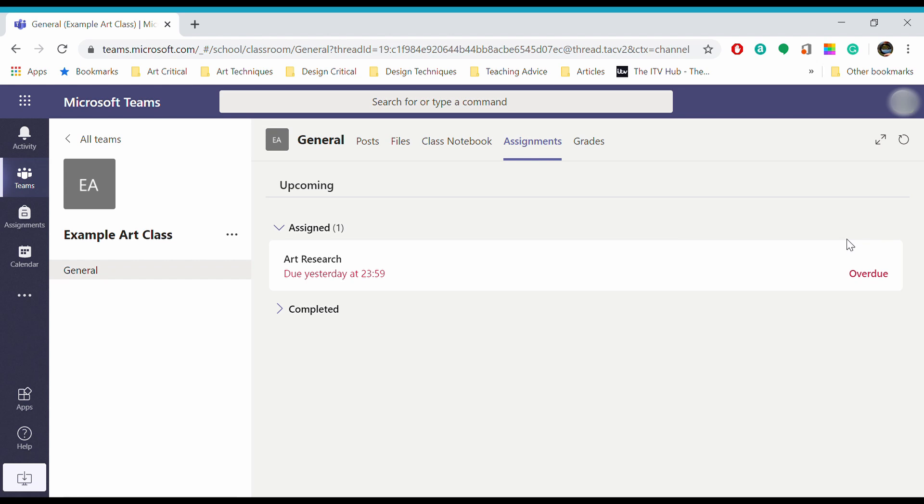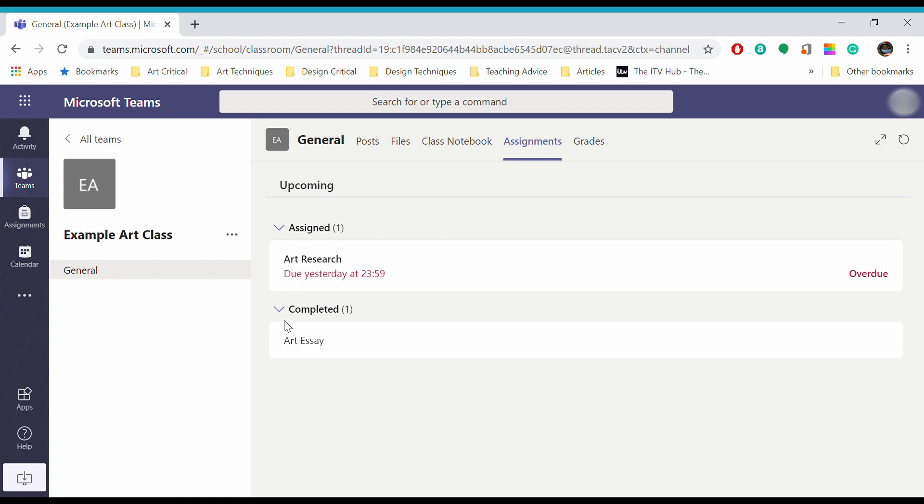When you access your assignments, you'll see two options: assigned assignments at the top and completed assignments down here. As you can see, I've already completed one assignment. I've got one that was due yesterday, so I'd best get that done now.